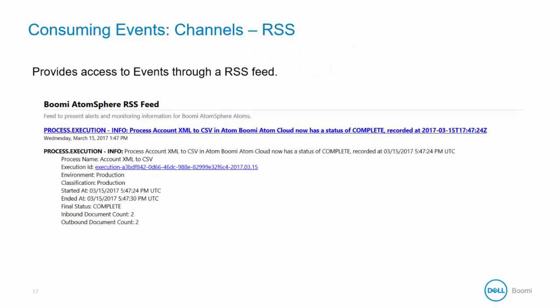Note that like the error alerts you have a variety of information including process name, execution ID, timestamp, and environment classification information.